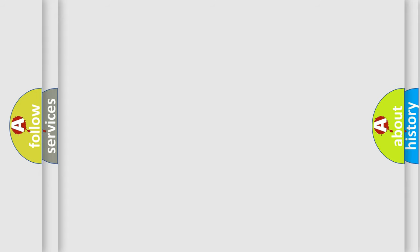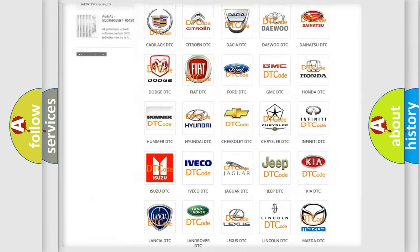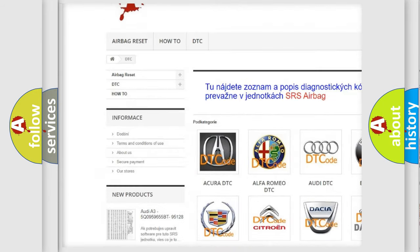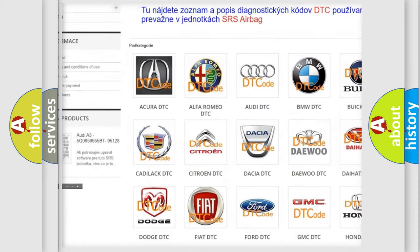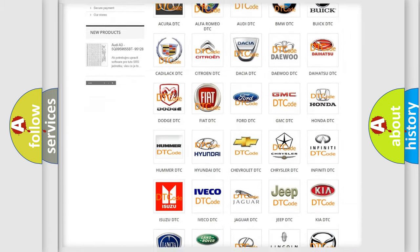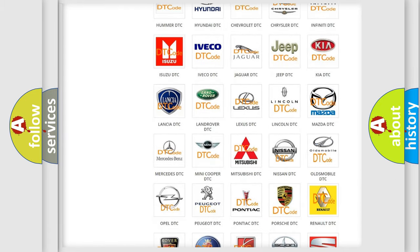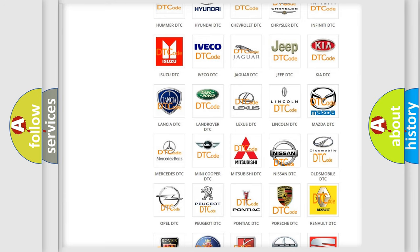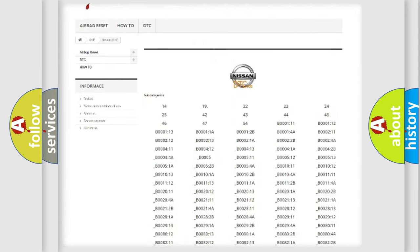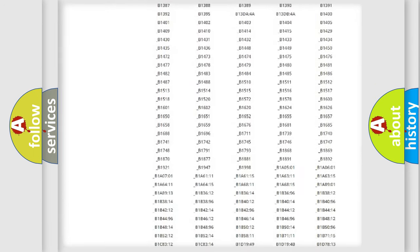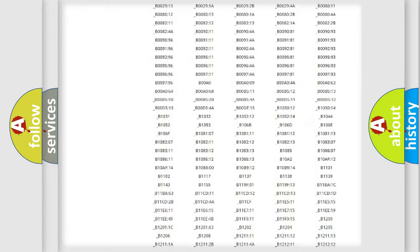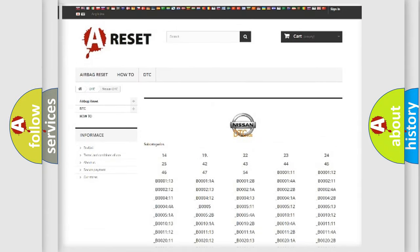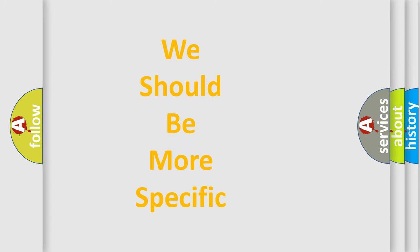Our website airbagreset.sk produces useful videos for you. You do not have to go through the OBD2 protocol anymore to know how to troubleshoot any car breakdown. You will find all the diagnostic codes that can be diagnosed in Nissan vehicles, and also many other useful things. The following demonstration will help you look into the world of software for car control units.